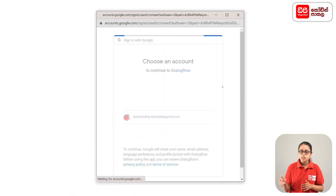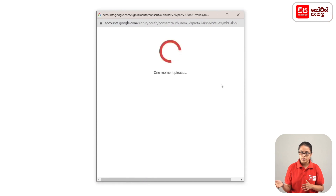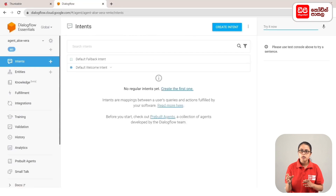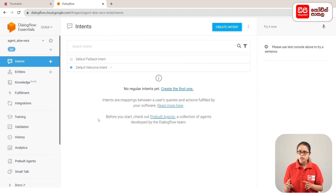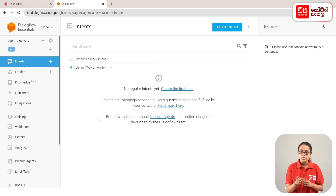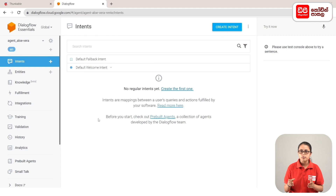Click the sign in with Google button. Email account eke select kharala. You can log in with your email address and password to log into your Dialogflow account.